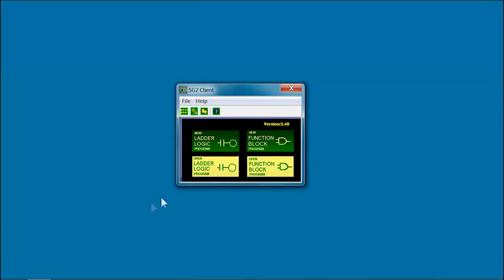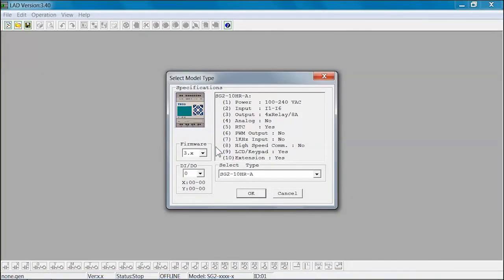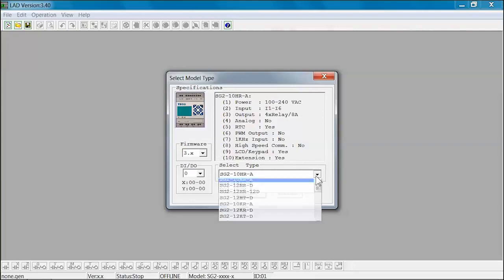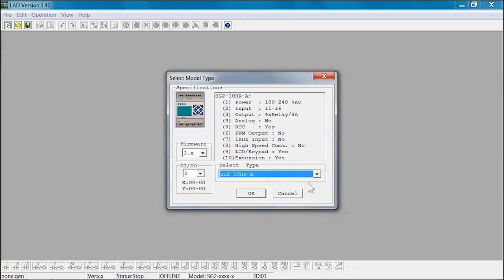For this example, we will open a new LadderLogic program. Select New LadderLogic program button to open the program. Next, we will select the model type for the new LadderLogic program. For this example, we will use the SG-2-10HR-A. Select OK.